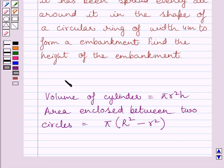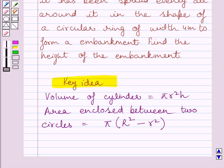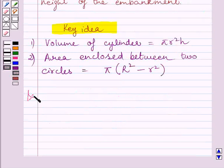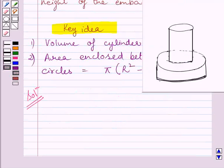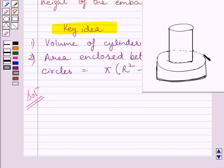We will use these formulas as our key idea to solve the given question. Let us now start with the solution. We have a well, and we know a well is in the form of a cylinder. So, the volume of earth dug out is equal to the volume of the cylindrical well. Since earth is spread out evenly all around the well to form an embankment, the volume of this circular embankment must be equal to the volume of earth dug out. First, we will find the volume of earth dug out.